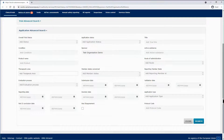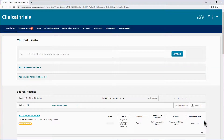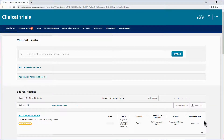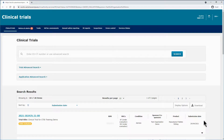Similar to the trial advanced search, you can select more than one criterion to narrow down your search, retrieving fewer results. Once you have launched a search, either basic or advanced, the results will be listed on the search results list below the search functionalities. The list provides you with preliminary information of the trials, including the RMS, the MSCs, the condition of the trial, the sponsors who submitted the clinical trial application, the product being tested, and the submission date.